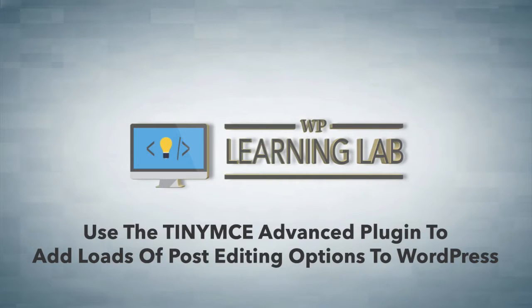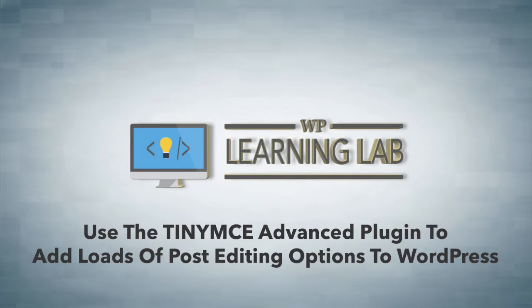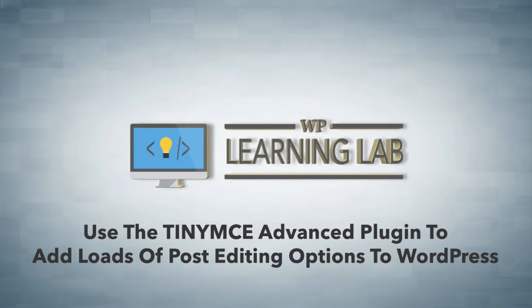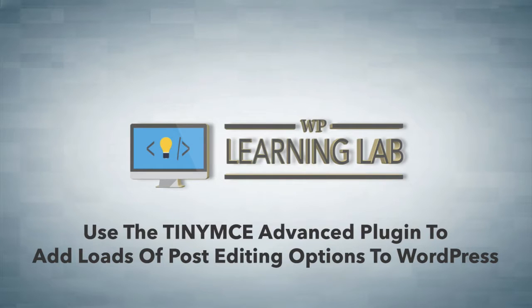Now, this is a plugin that extends the functionality of a WordPress page and post editor. And what it does is it adds a bunch of buttons that aren't there. Some buttons even that I think should be there by default, but they aren't.